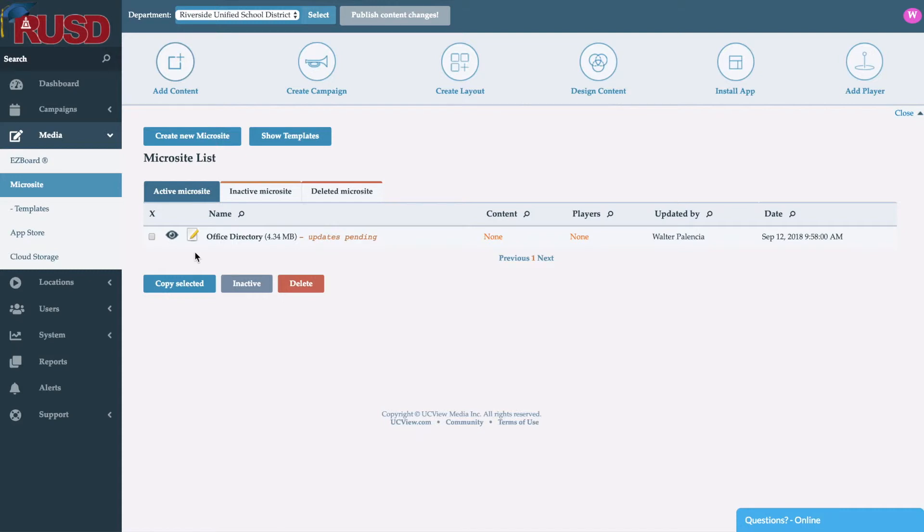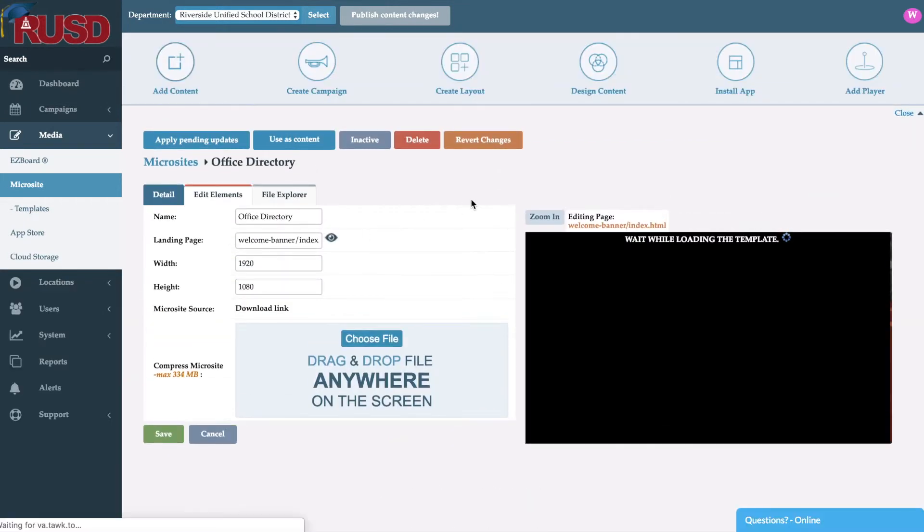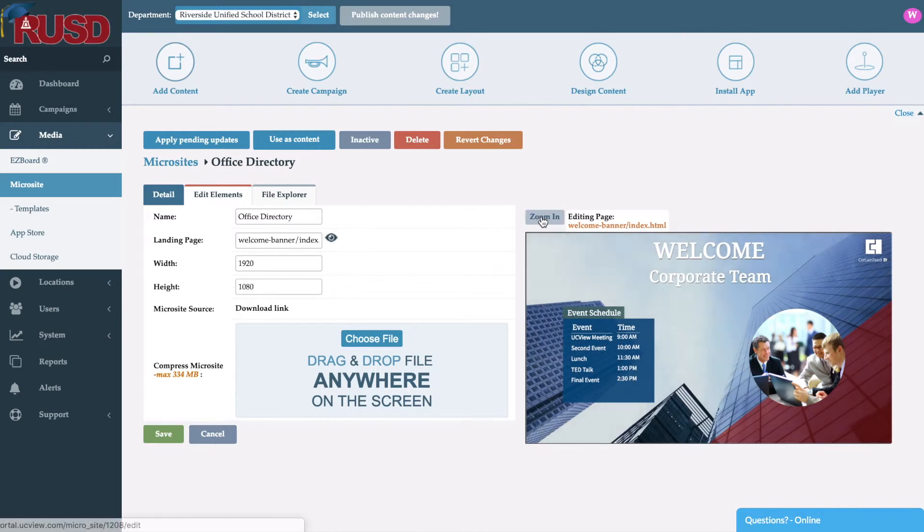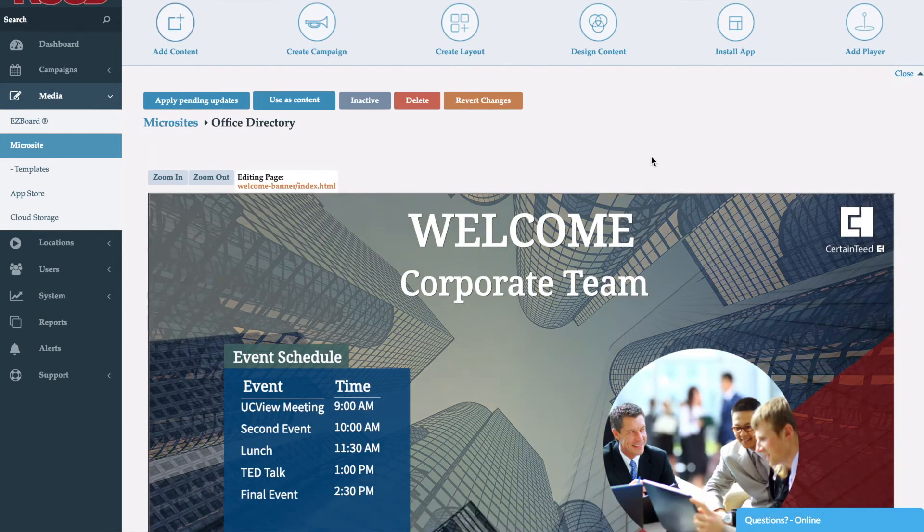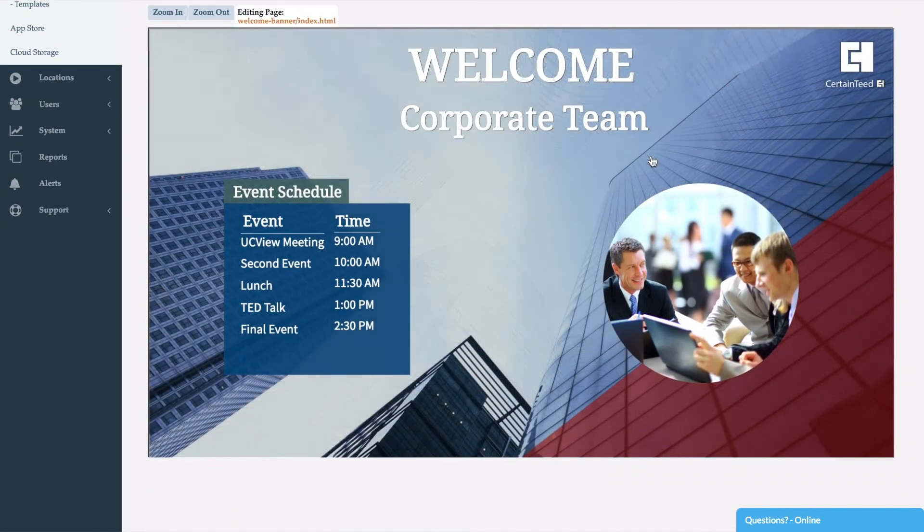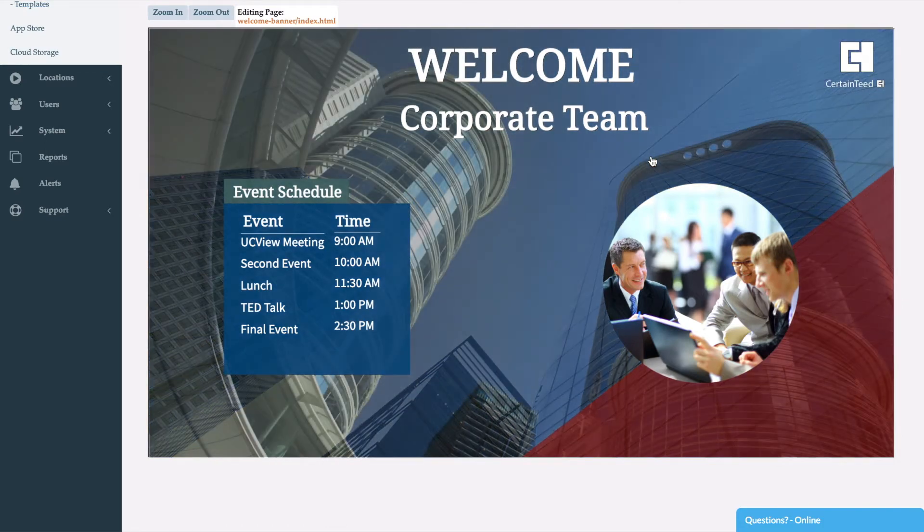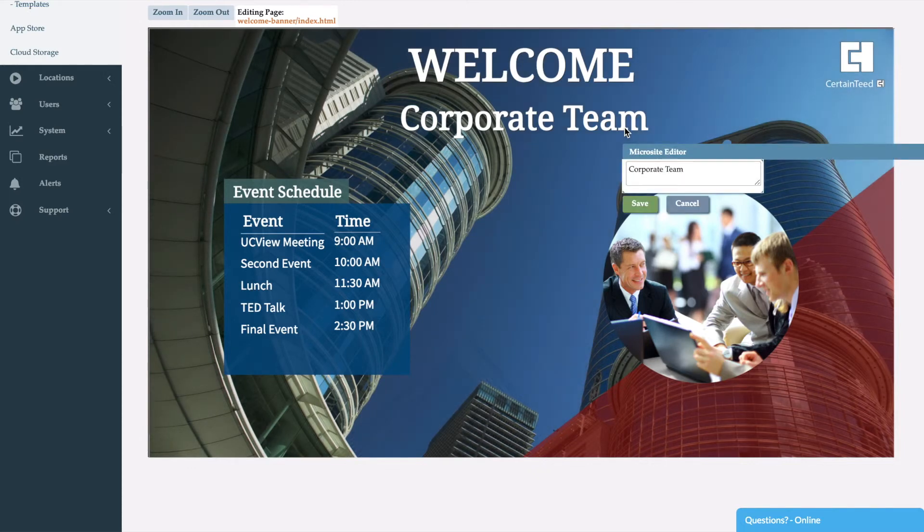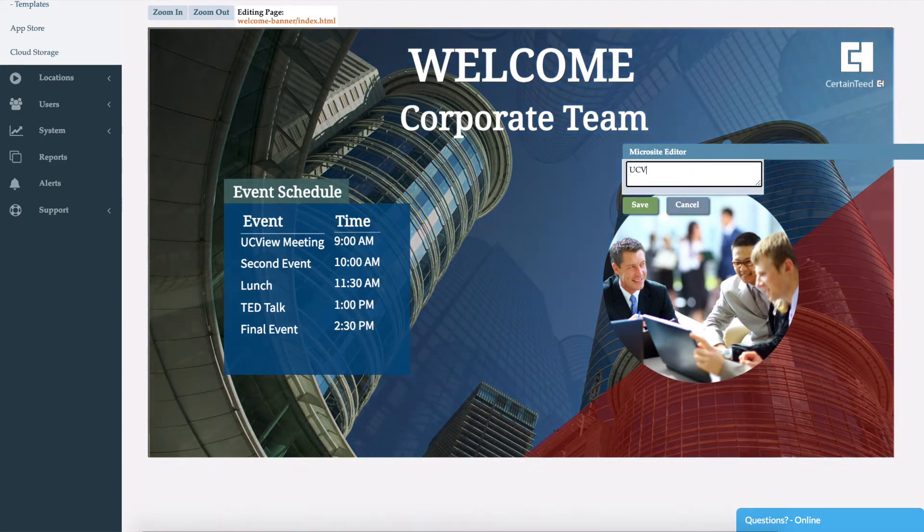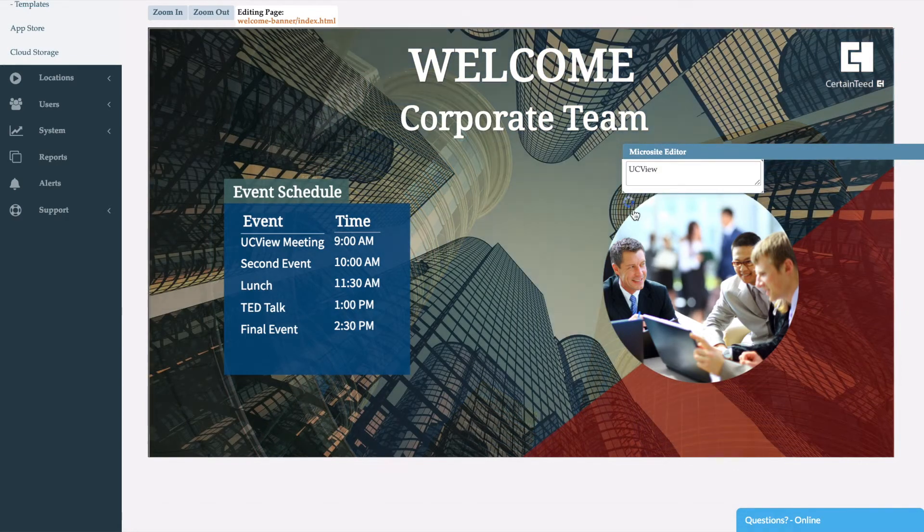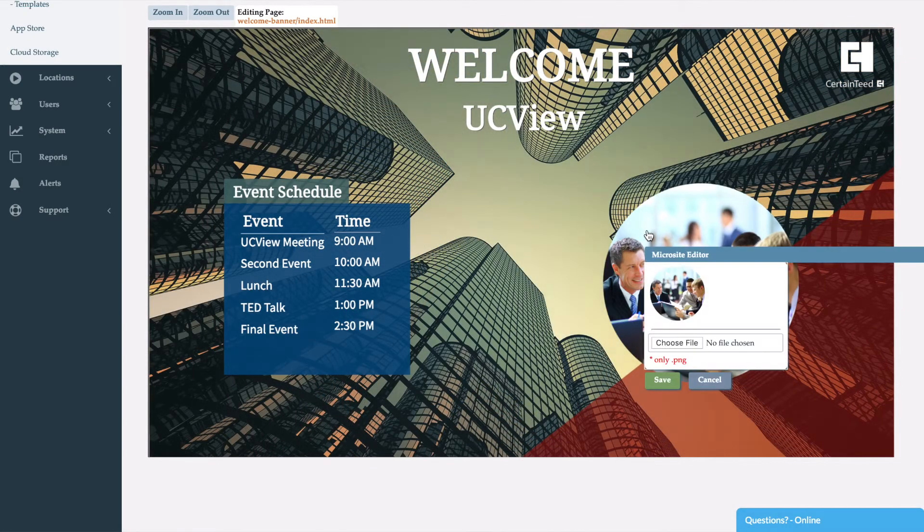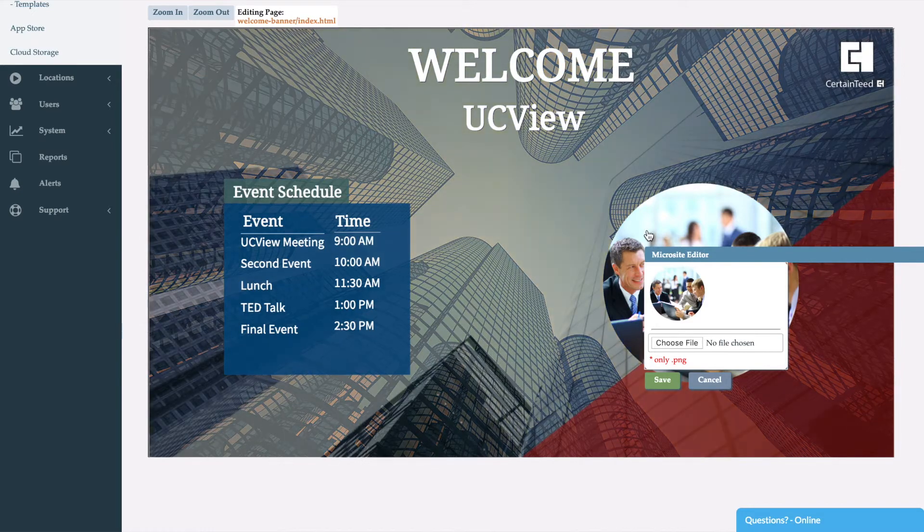So for example here, this office directory, we can go ahead and click on it. It's going to bring up the Microsite itself. Now again, this was all created in HTML, but now an end user could come in here and change text without the need of knowing any HTML. Same goes for any type of imaging as well.